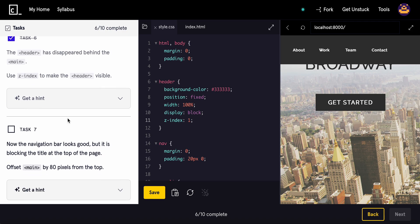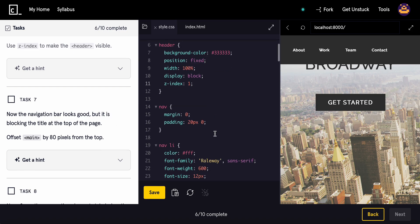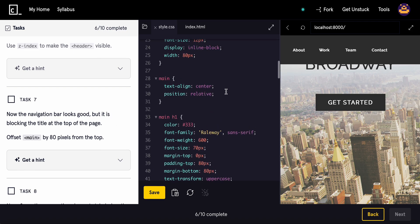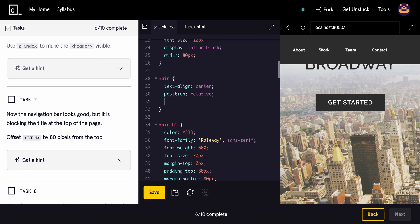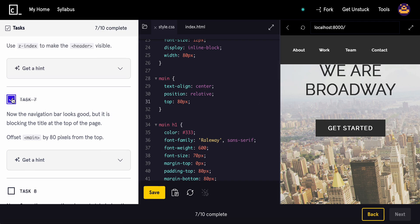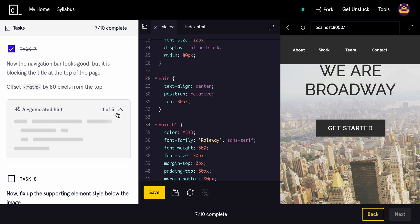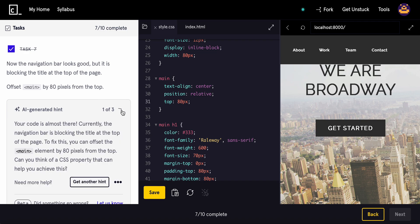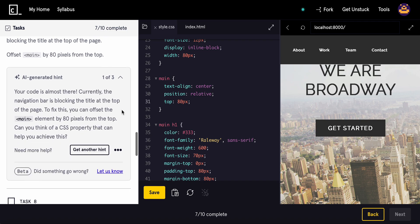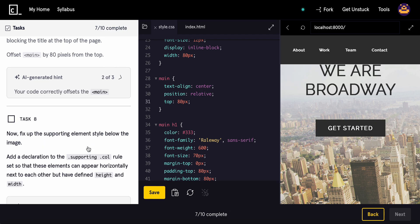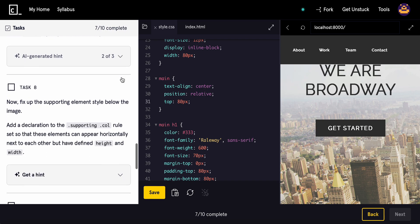Now the navigation bar looks good, but it's blocking the title at the top of the page. So offset the main by 50 pixels from the top. Let's find main. Now we'll do top, we'll do 80 pixels. Perfect. Are we good or no? Let me see. Okay, blocking the title to fix this. Can you think of a property? Yeah. We use top, right?